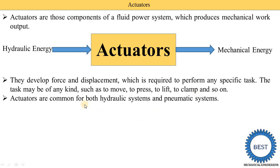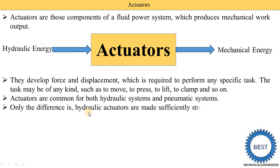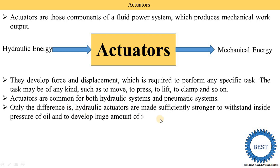Actuators are common for both hydraulic and pneumatic systems — the same type of actuator is used for both, but with minor changes in material due to the operating pressures. Hydraulic actuators are made sufficiently stronger to withstand the inside pressure of oil and to develop a huge amount of force. In a hydraulic system we use high pressure oil, so stronger materials are required since pressure is higher compared to pneumatic systems.